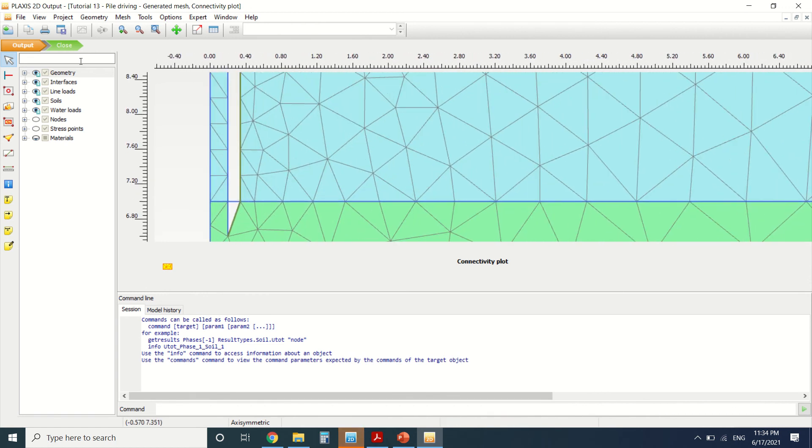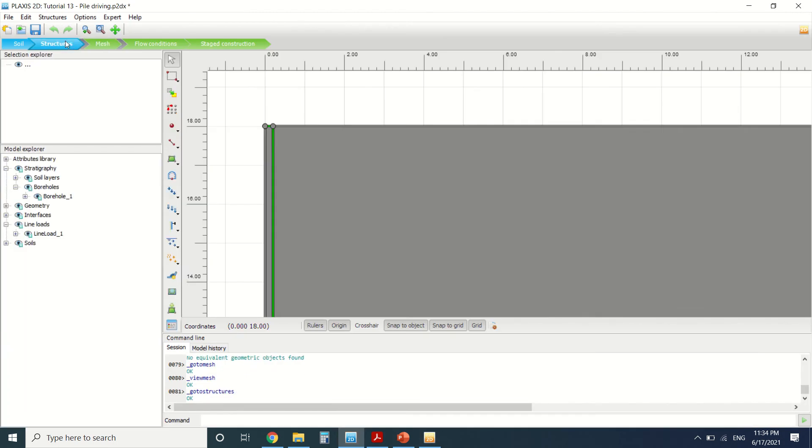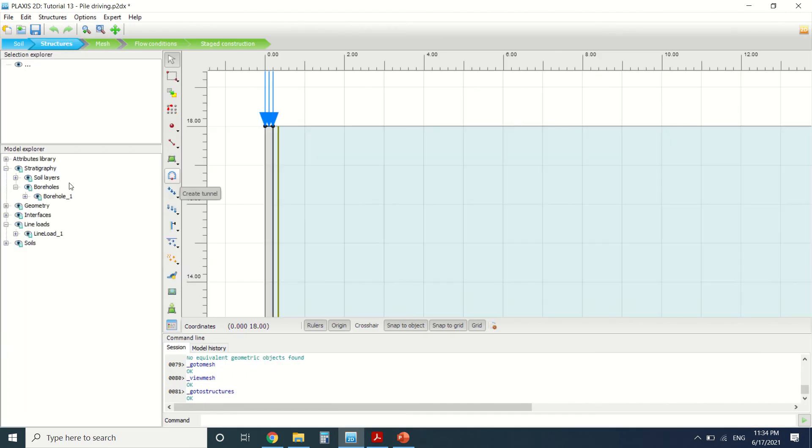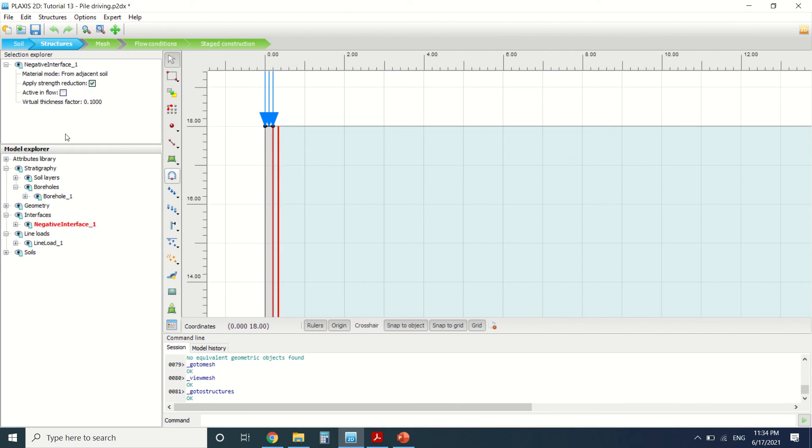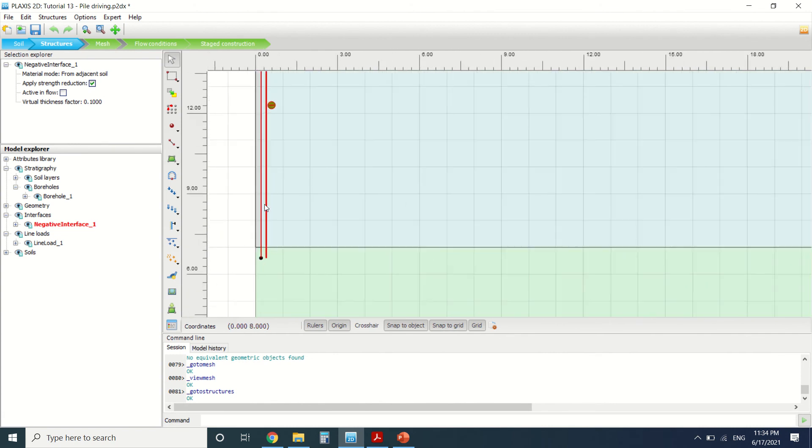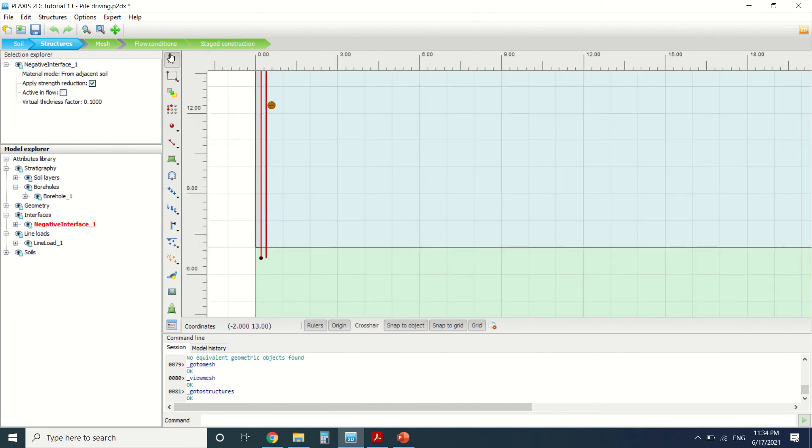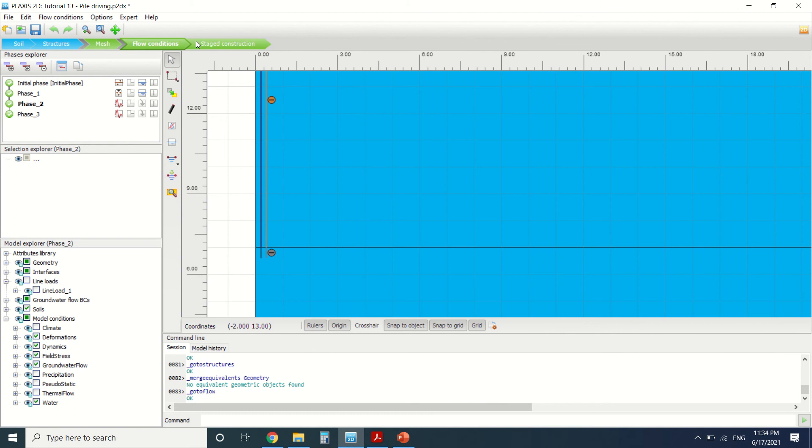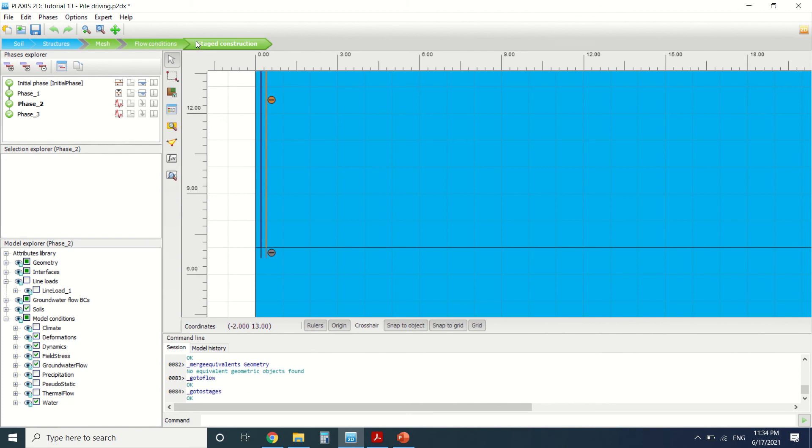The interface here is very important since all our calculations are connected to the interface. We've given it a virtual thickness of one and applied strength reduction, because every dynamic force will be transmitted directly to the interface and we'll have a failure here at the interface. For the flow condition, we've changed nothing.